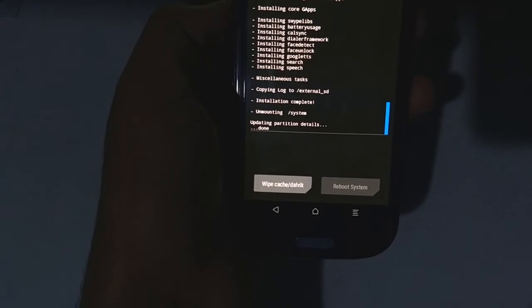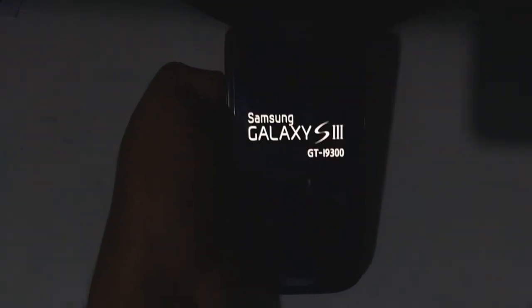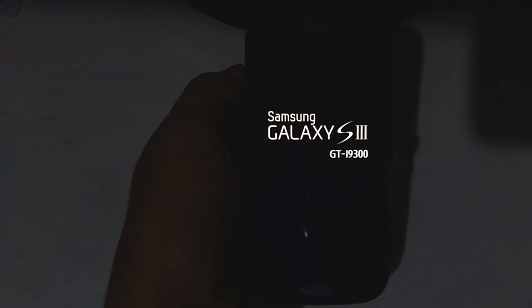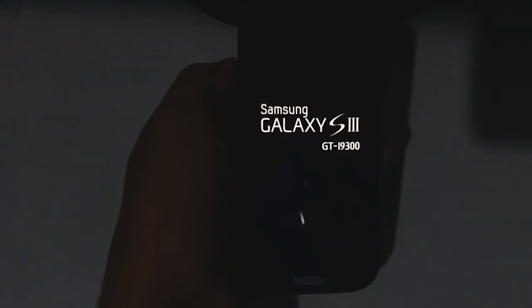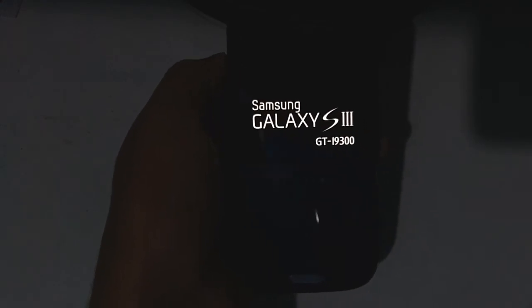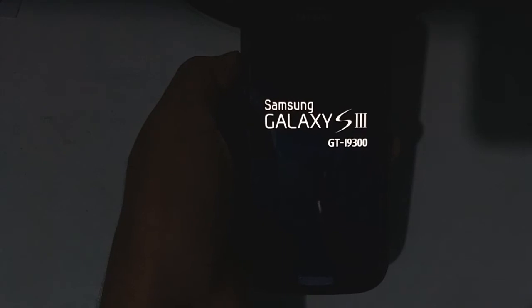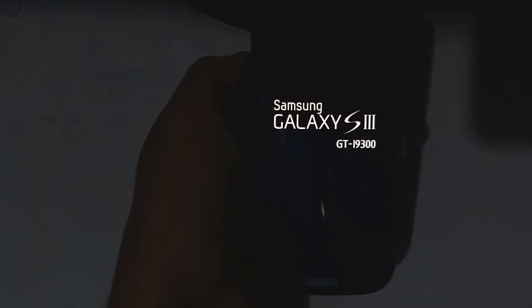Tap on reboot system. Now the phone will boot up and guys, first boot takes a lot of time so don't worry about it.